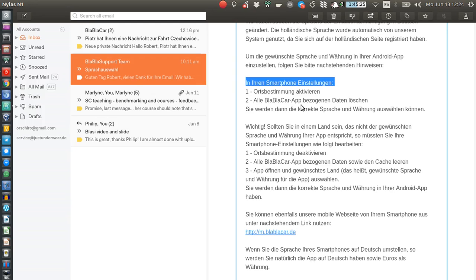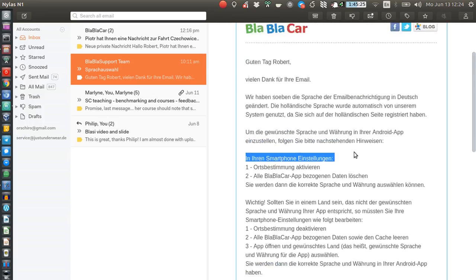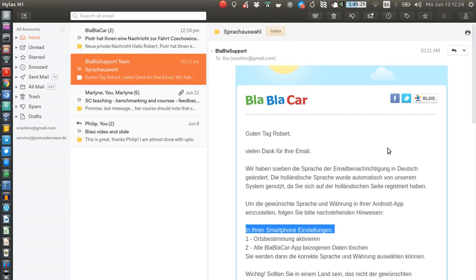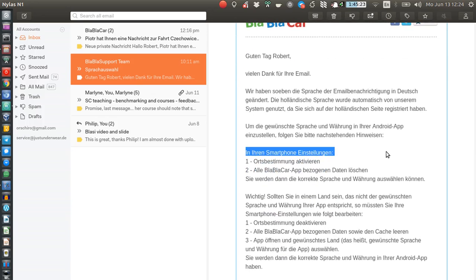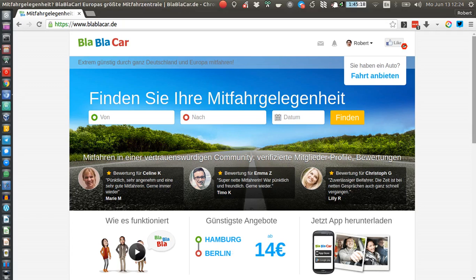Then set the country manually, and this will also change your language. This is something I had really been struggling with — I hadn't thought about disabling location access and clearing the cache and data. Hopefully that was useful. I would definitely suggest to the support team that they consider adding an option in the settings to set the language yourself.